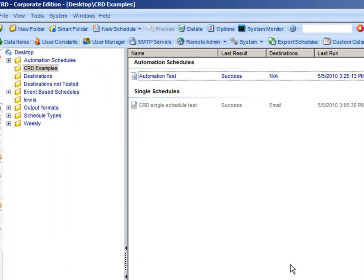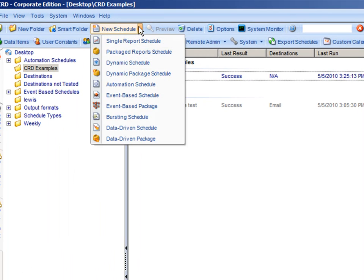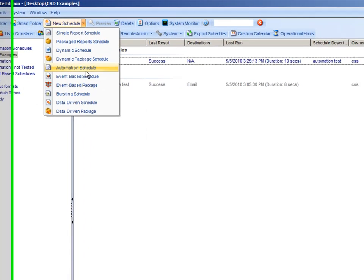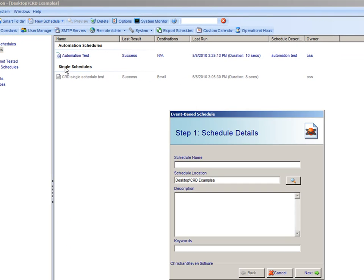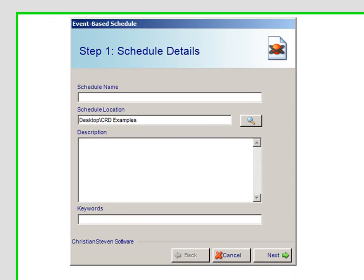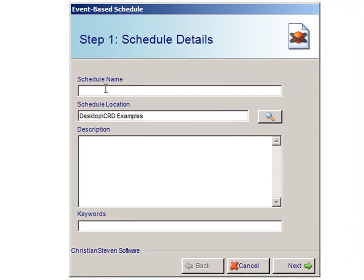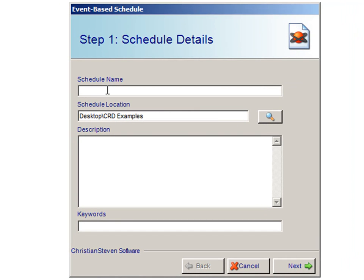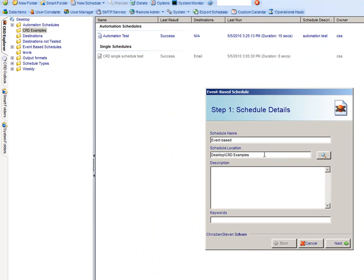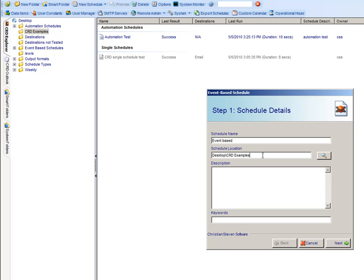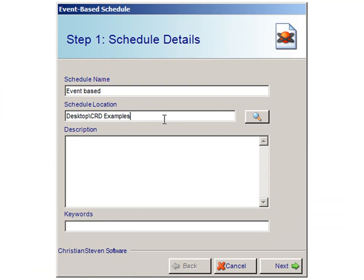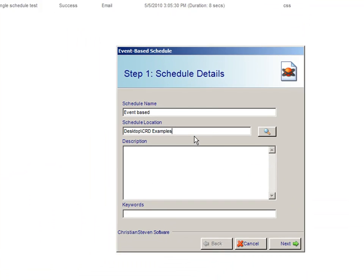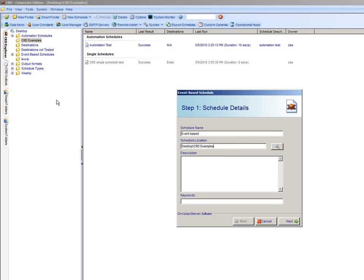To create an event-based schedule, click on New Schedule, then choose Event Based Schedule. From here, enter in your schedule name, which we are going to call Event Based. Schedule Location is the location where you would want your report to save at. For our location, our report is located in Desktop, CRD Examples.